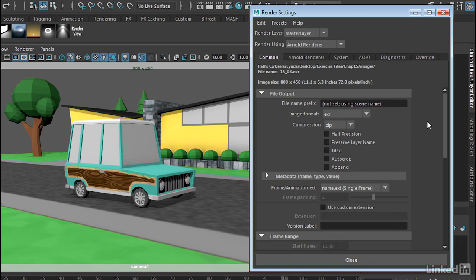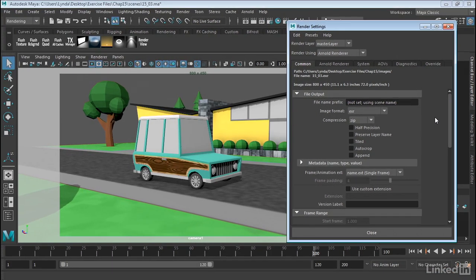So as you can see, we've got a lot of control here in the render settings window. And we'll be using this a little bit more as we proceed through this chapter.